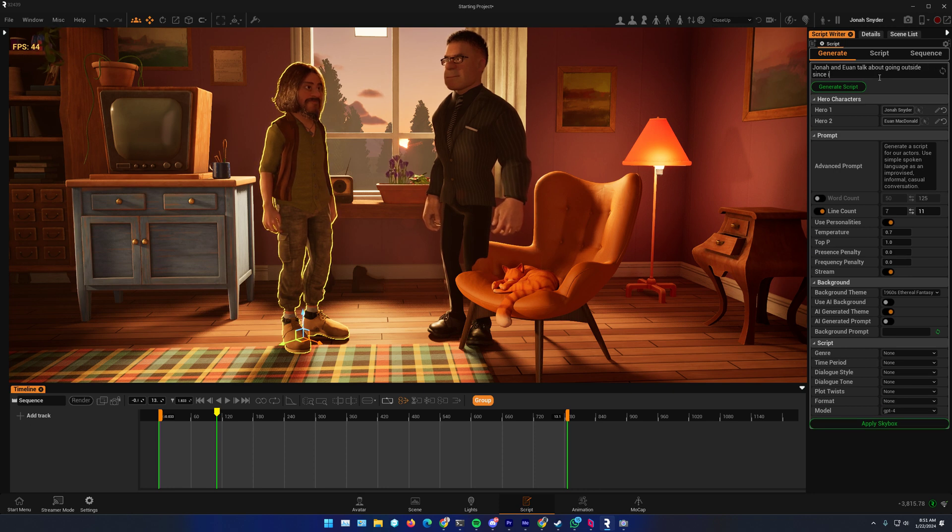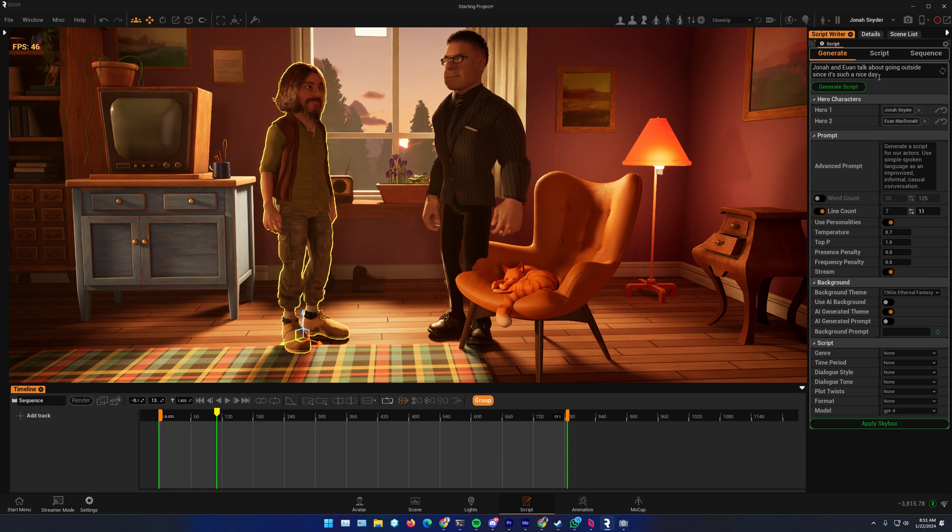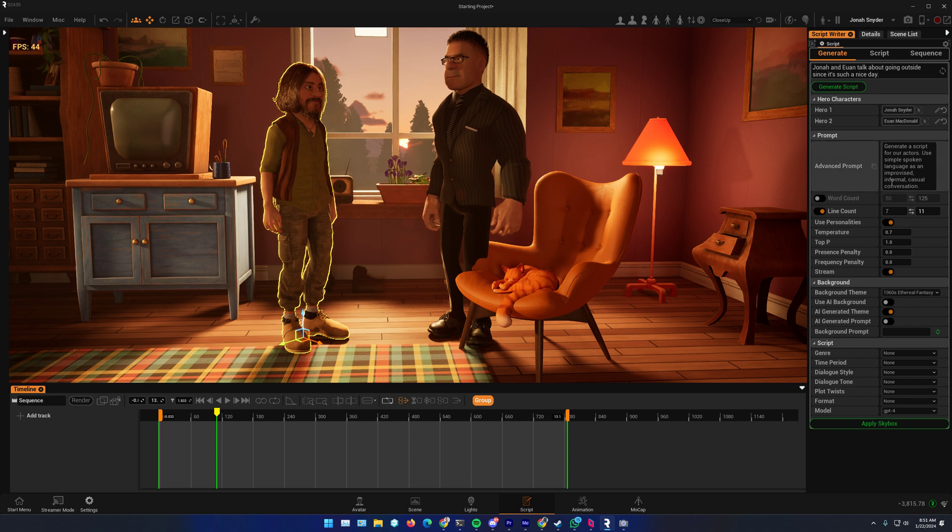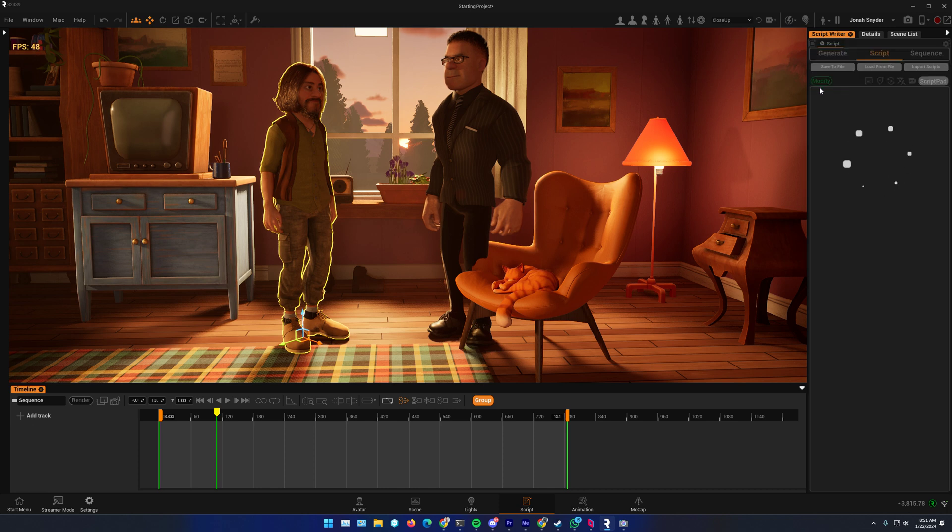Talk about going outside since it's such a nice day. So, I'm just going to keep this short. Leave everything on default. And I'll do generate a script.